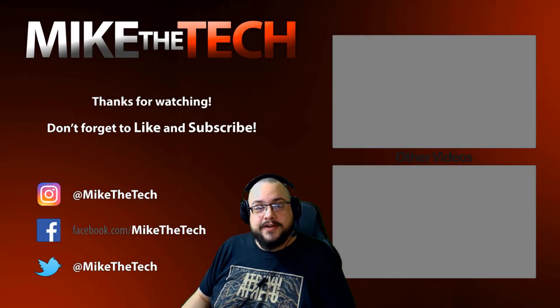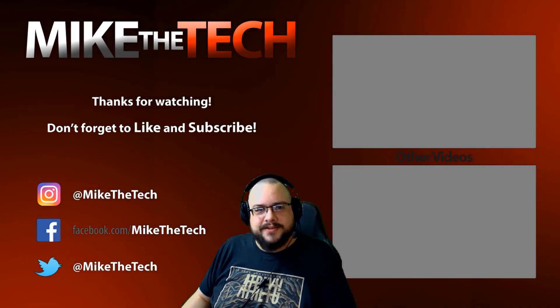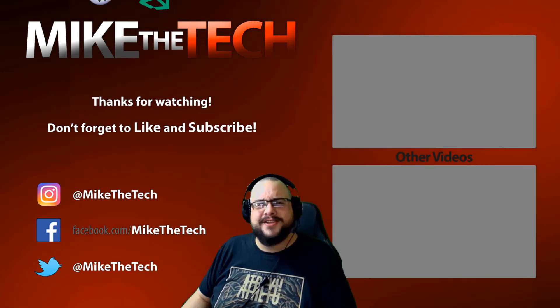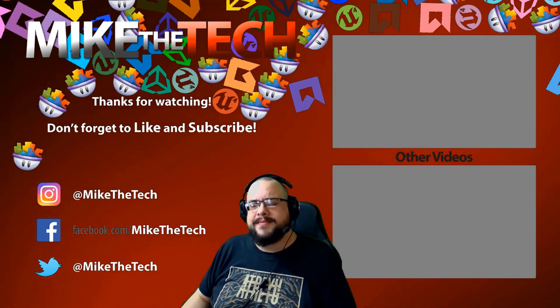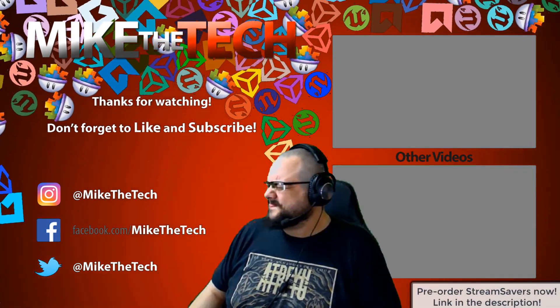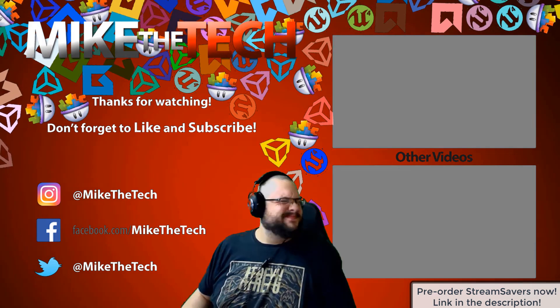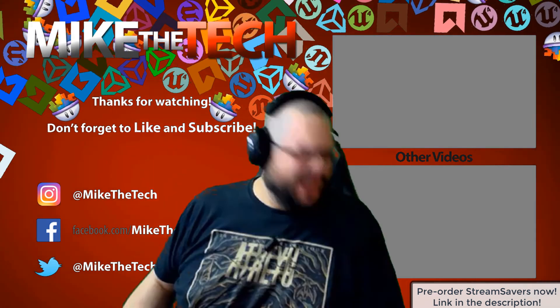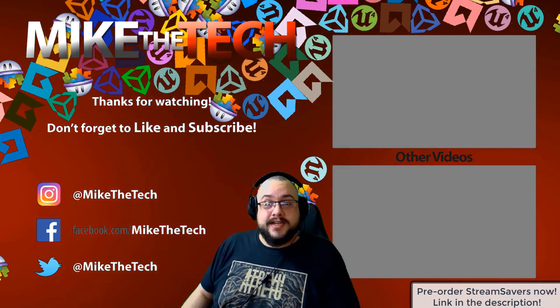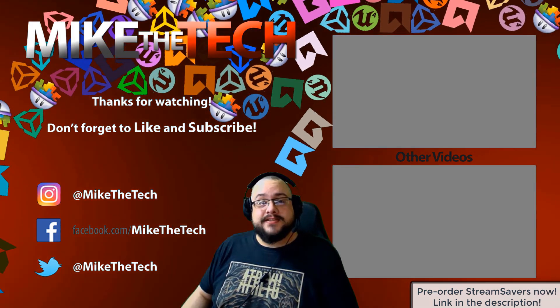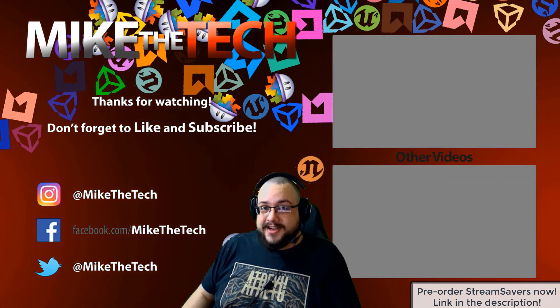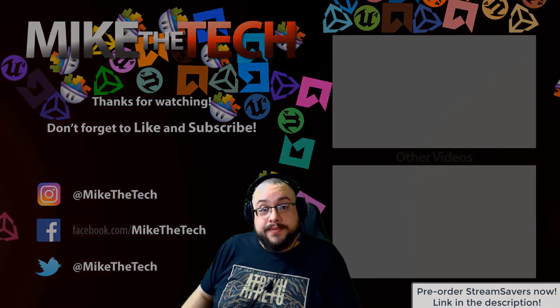What, you've never heard of Stream Savers? And you thought PewDiePie was the only YouTuber to make a game? I made a game too and it's called Stream Savers and it's available for pre-order right now for $9.99 and that's a great price.